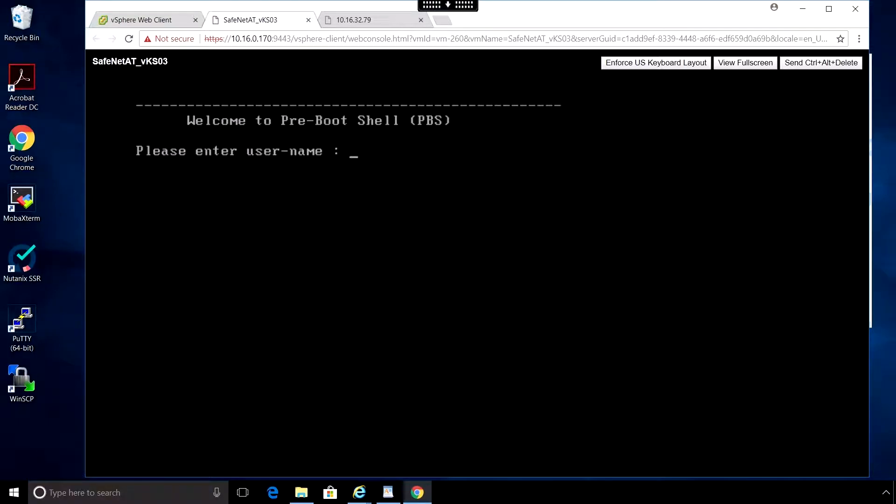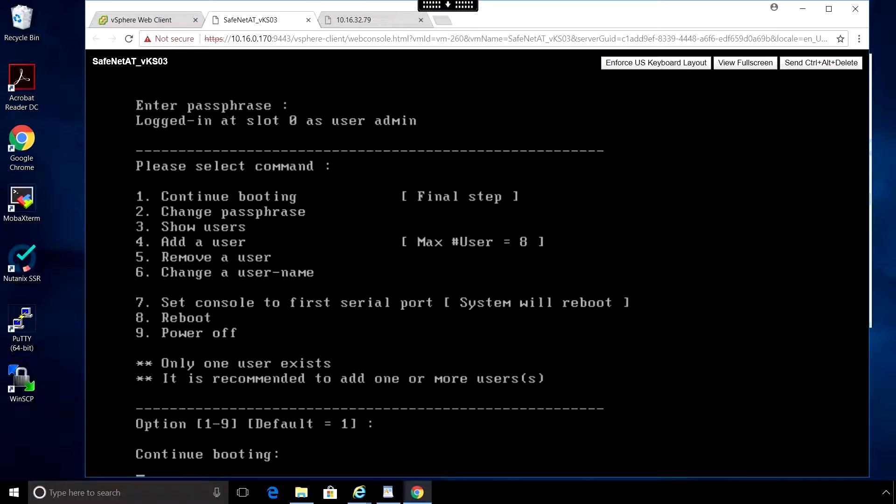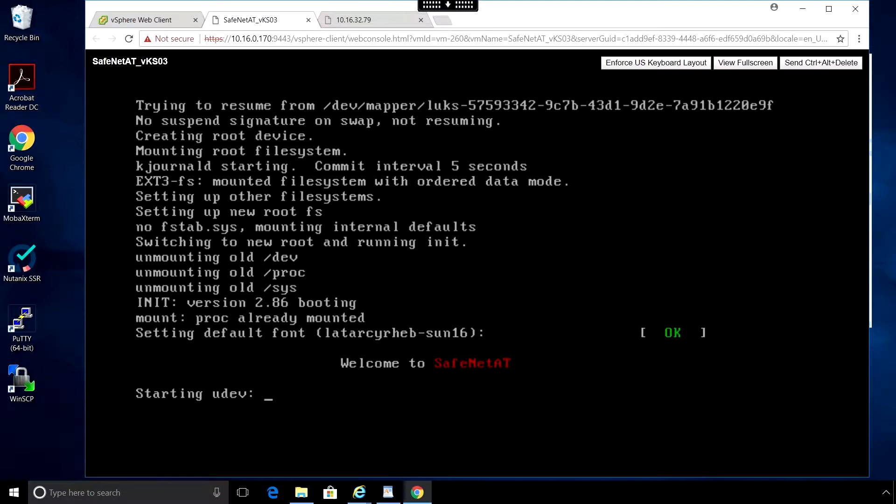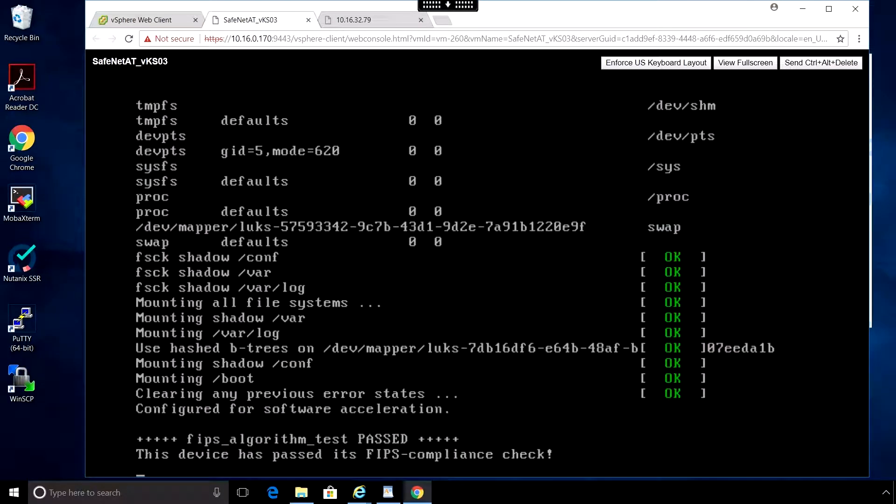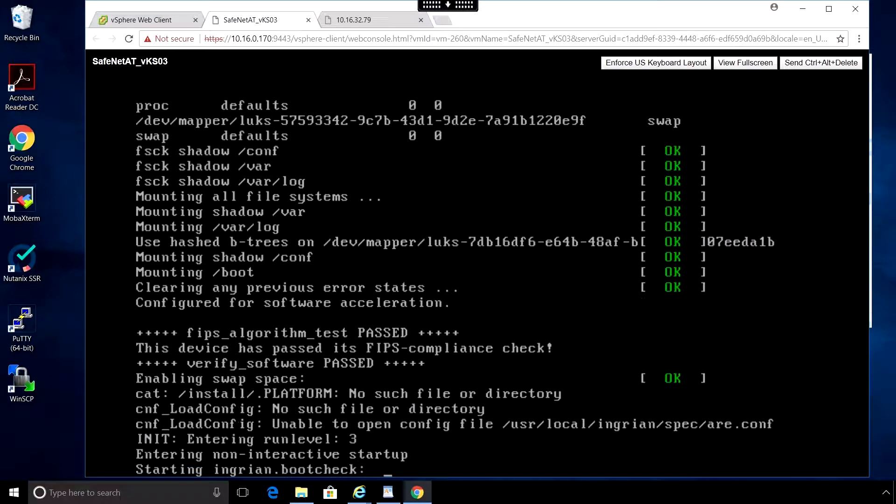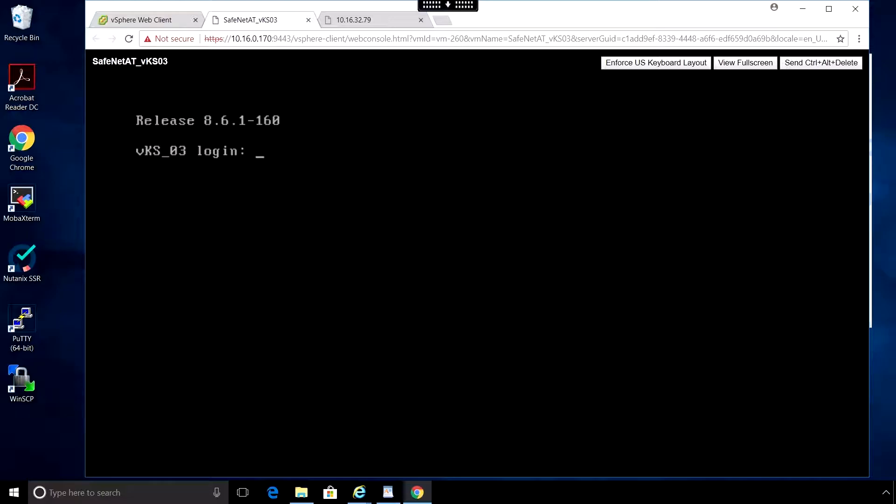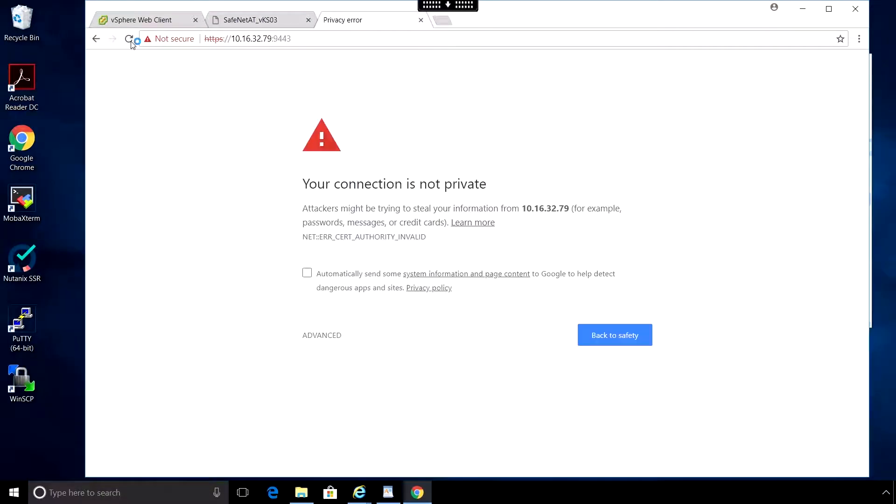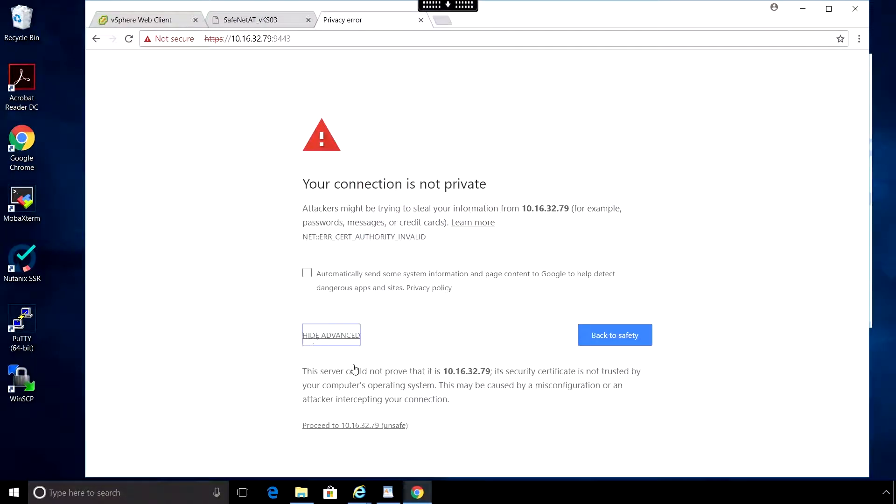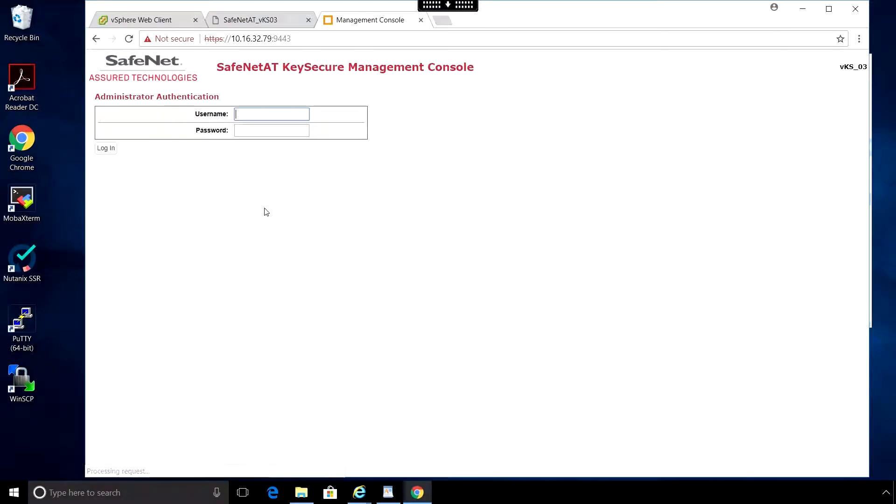Whenever the VM boots up, you will need to open up the console and log in using the admin account we created and the passphrase. And then select option one or press enter to continue booting. Neither the web interface nor any servers configured on the key secure will be running until you log in at this screen. Once we're at this prompt, we can check the web GUI by entering the IP address and port number on an HTTPS connection.